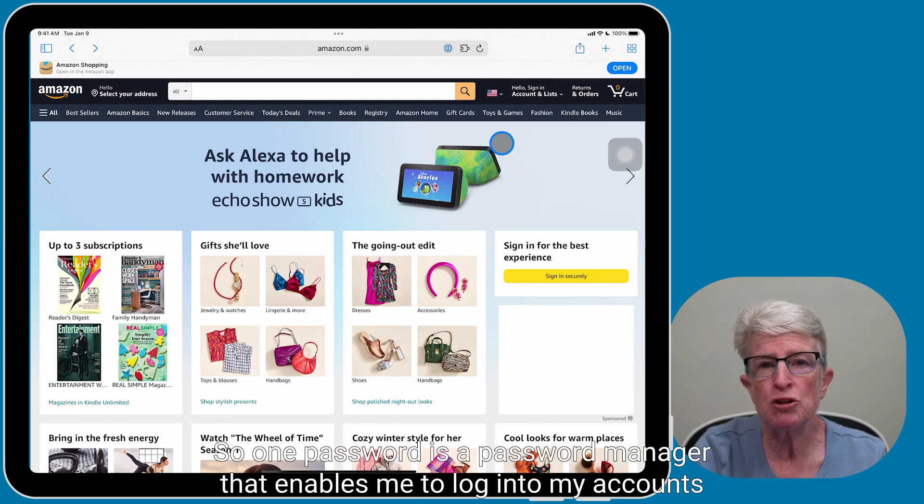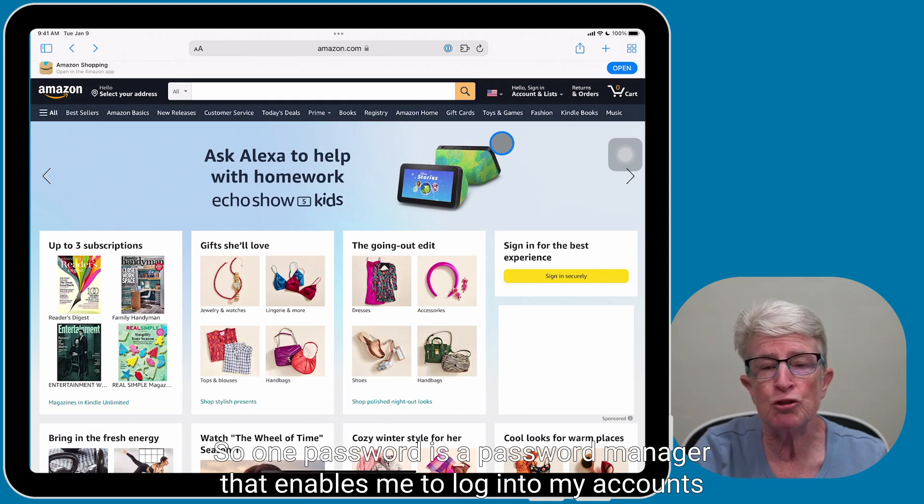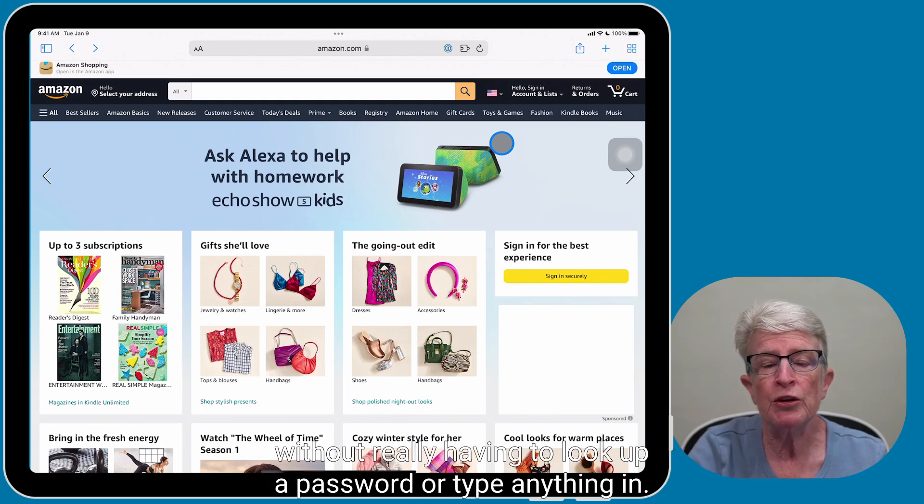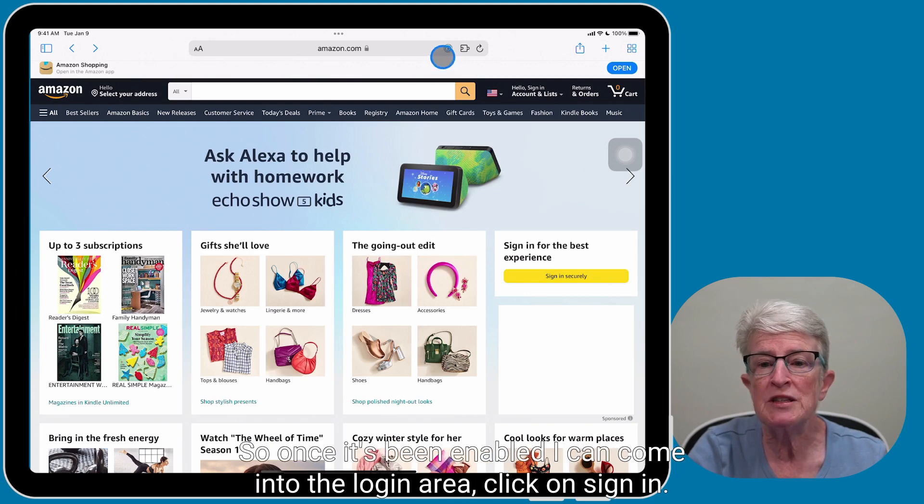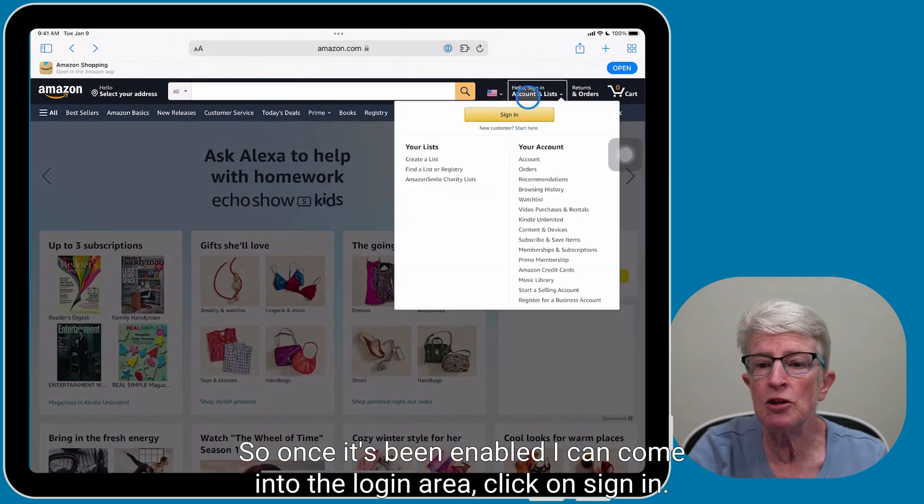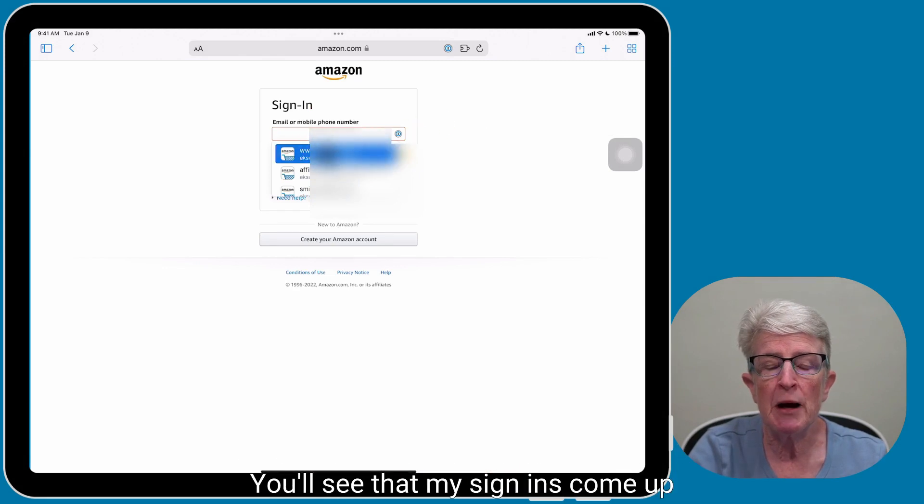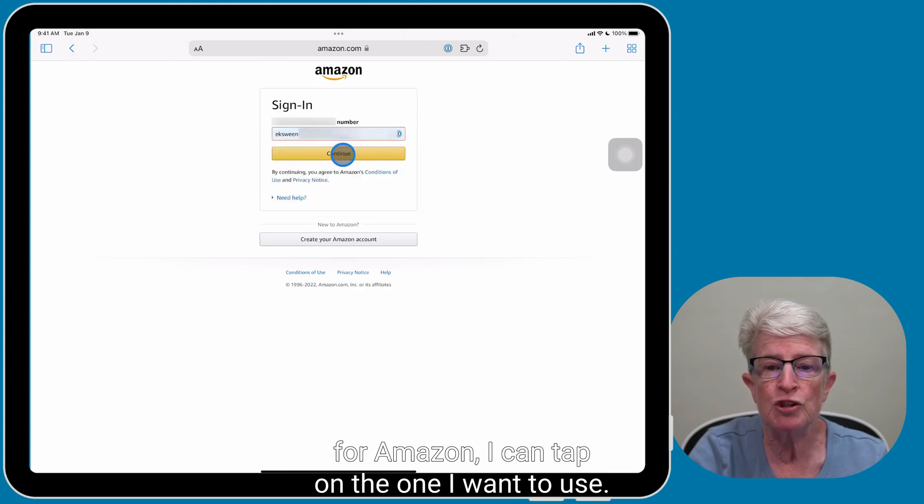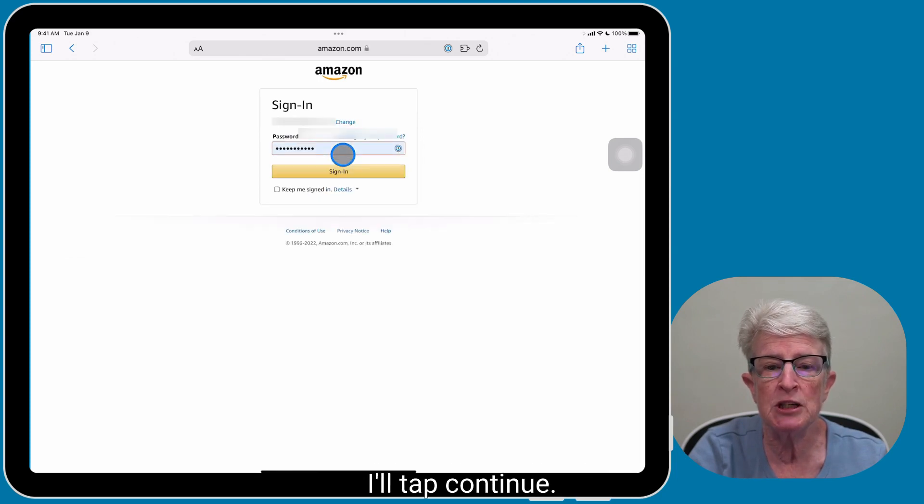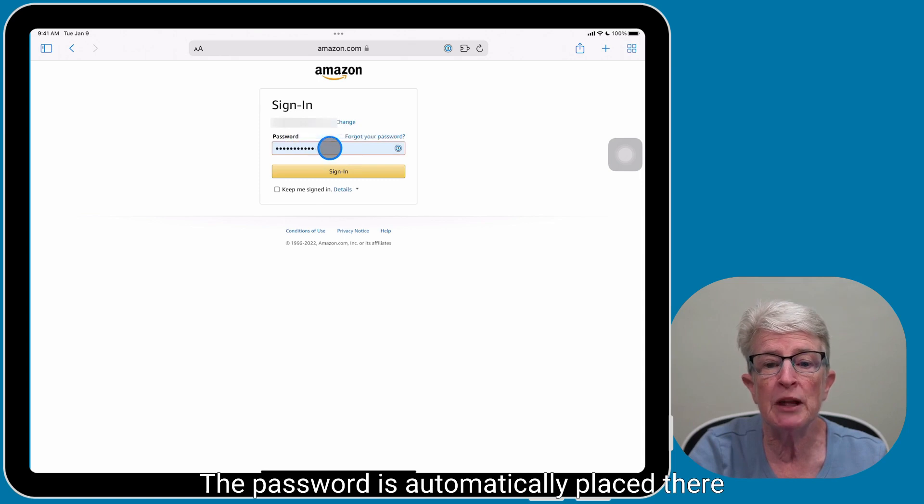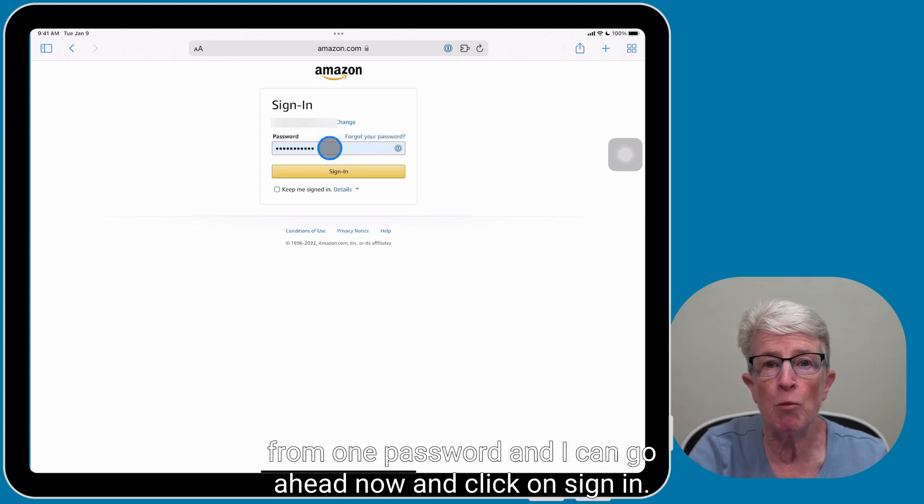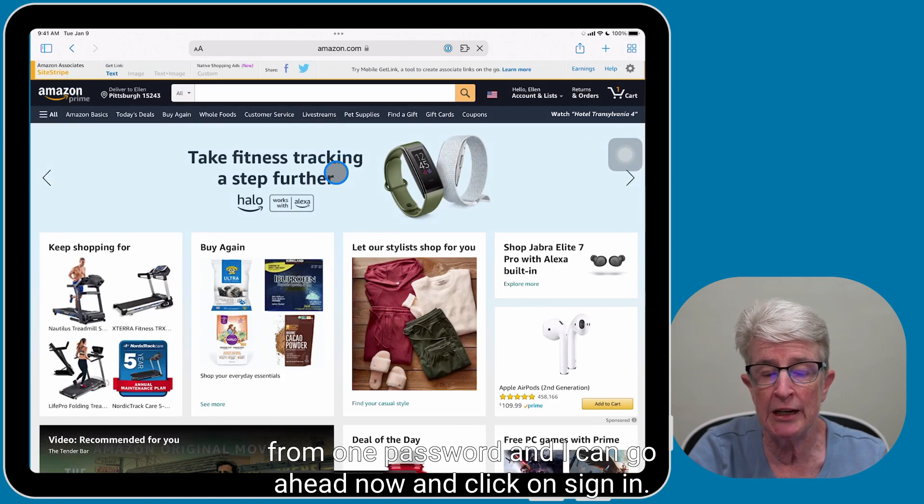So 1Password is a password manager that enables me to log in to my accounts without really having to look up a password or type anything in. So once it's been enabled, I can come into the login area, click on Sign In. You'll see that my sign-ins come up for Amazon. I can tap on the one I want to use, I'll tap Continue, the password is automatically placed there from 1Password, and I can go ahead now and click on Sign In.